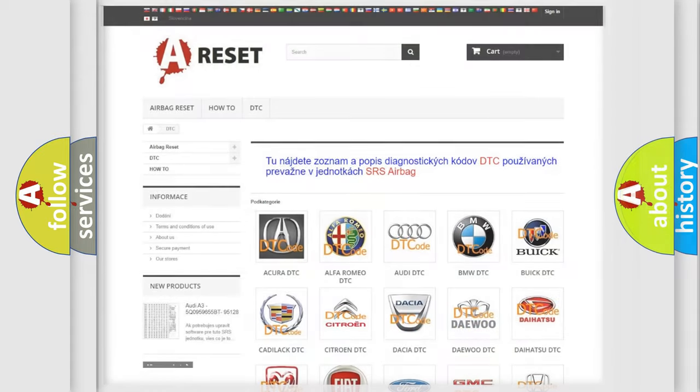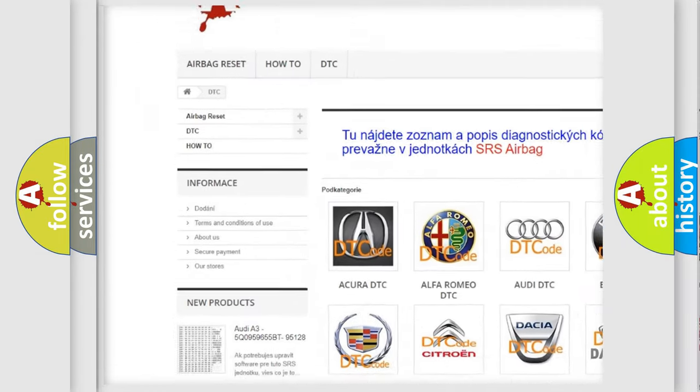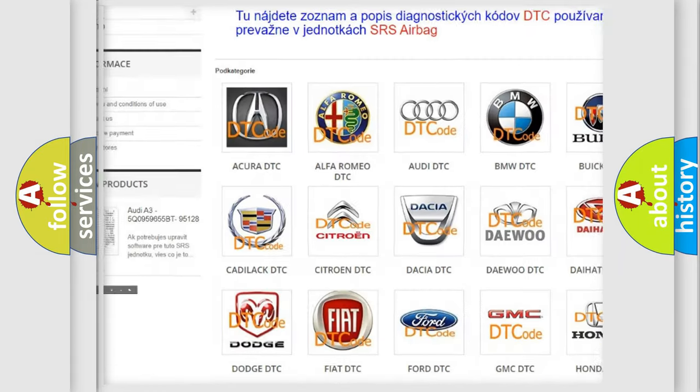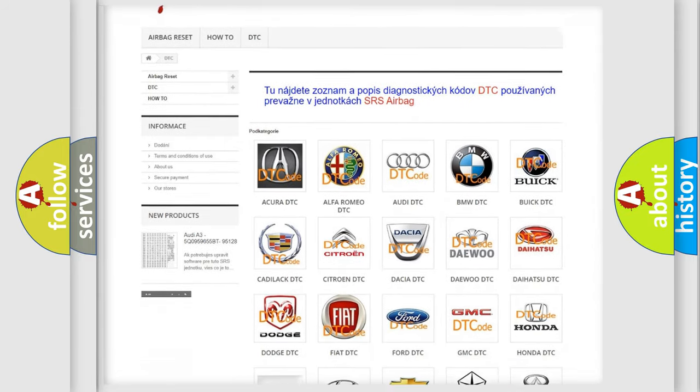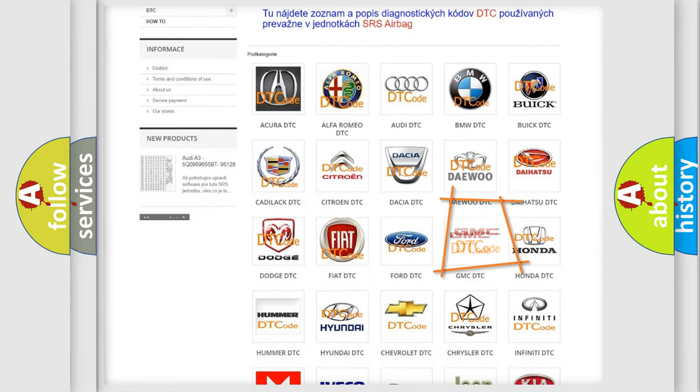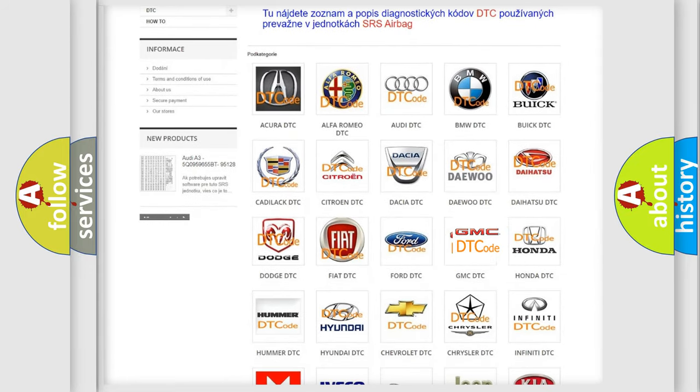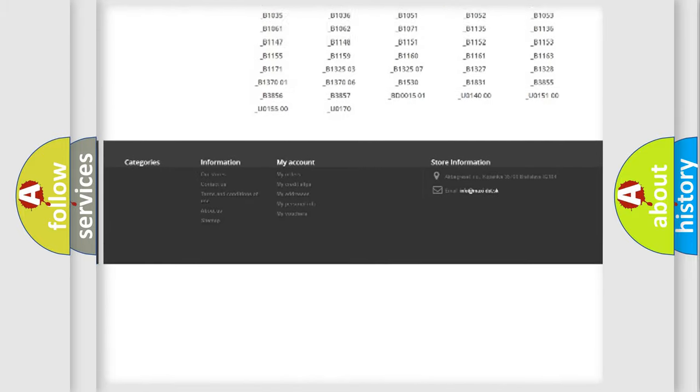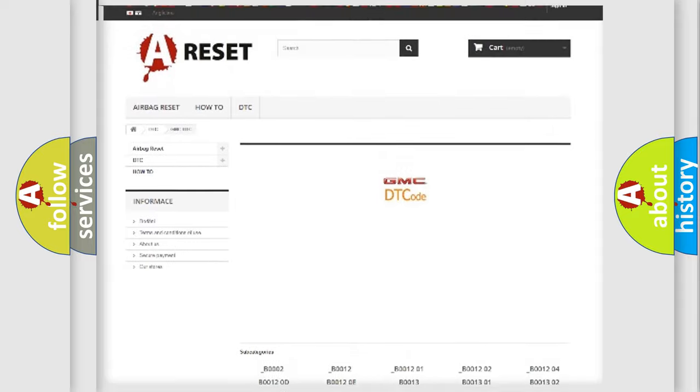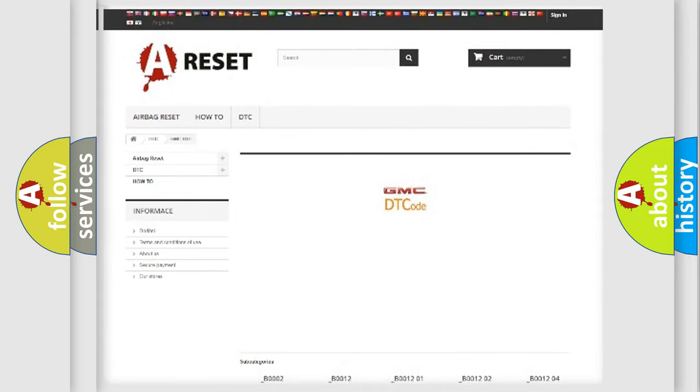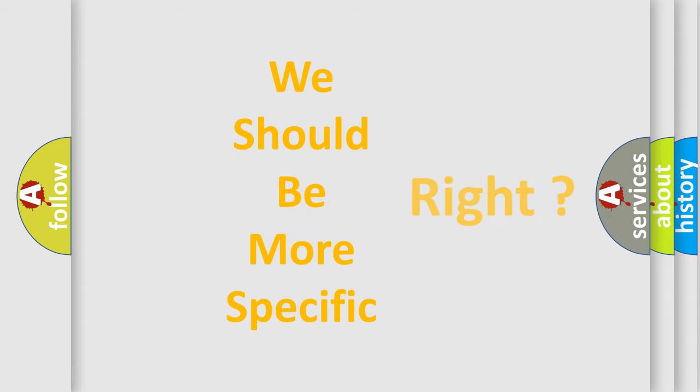Our website airbagreset.sk produces useful videos for you. You do not have to go through the OBD2 protocol anymore to know how to troubleshoot any car breakdown. You will find all the diagnostic codes that can be diagnosed in GMC vehicles, and many other useful things. The following demonstration will help you look into the world of software for car control units.